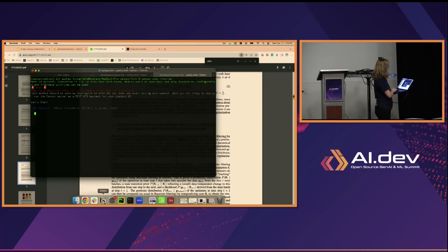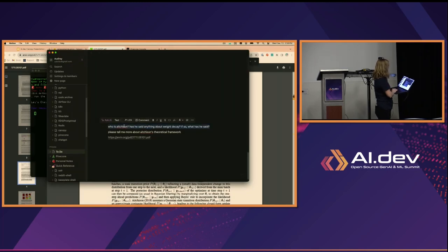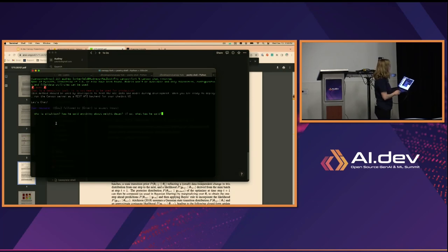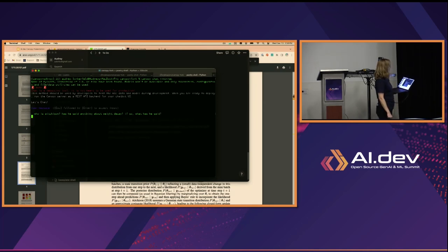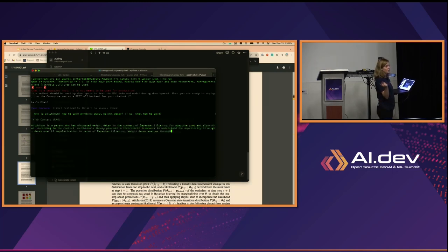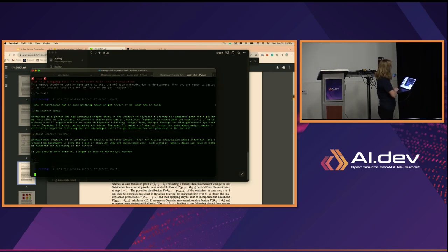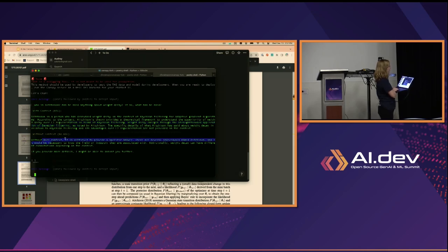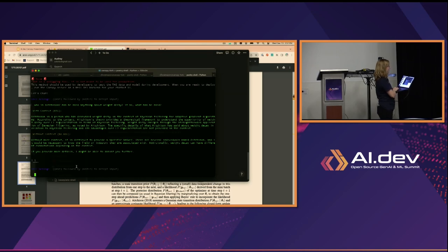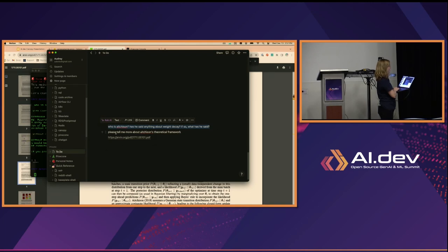I have some questions that I purposefully made long and complex with reference entities. First: 'Who is Aikison? Has he said anything about weight decay? If so, what has he said?' With RAG, Canopy responds that Aikison is a person who discussed weight decay in the context of Bayesian filtering — all from that article. Without RAG, ChatGPT says 'without more context, it's difficult to provide a specific answer — there are several individuals named this name. If you provide more details, I might be able to assist you further.' That is annoying.